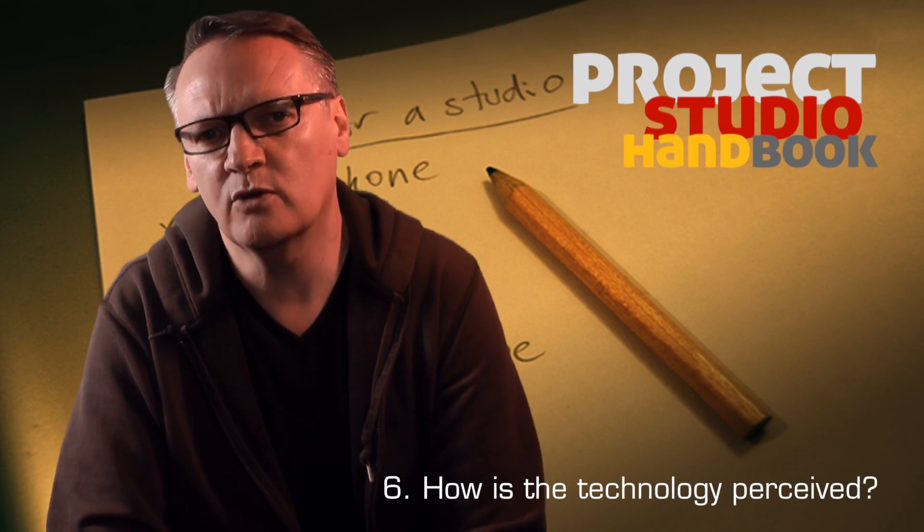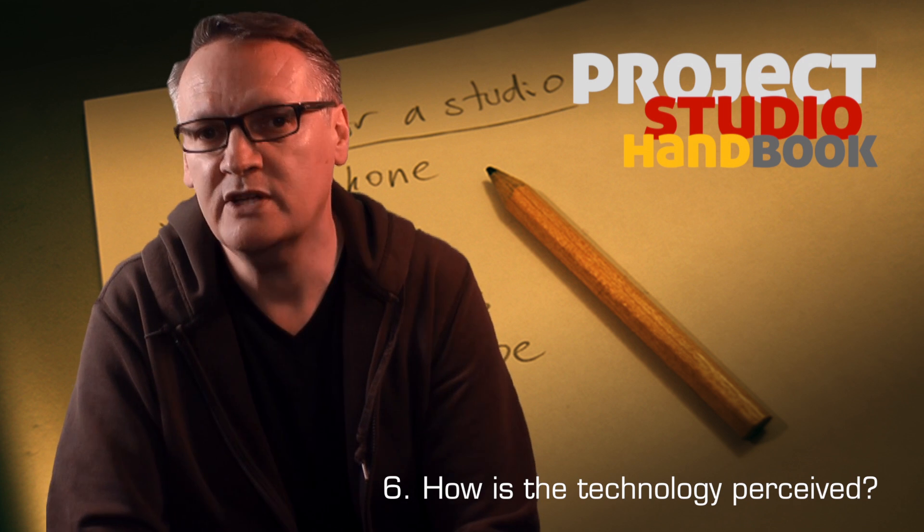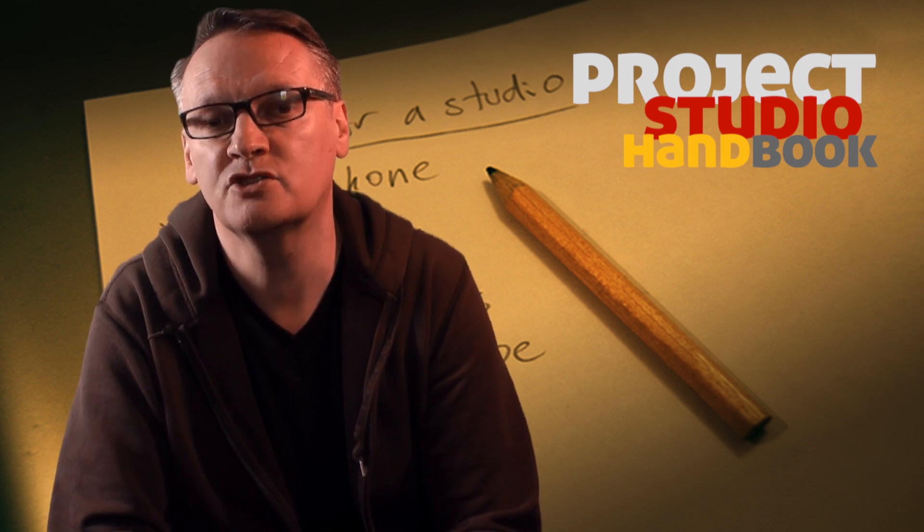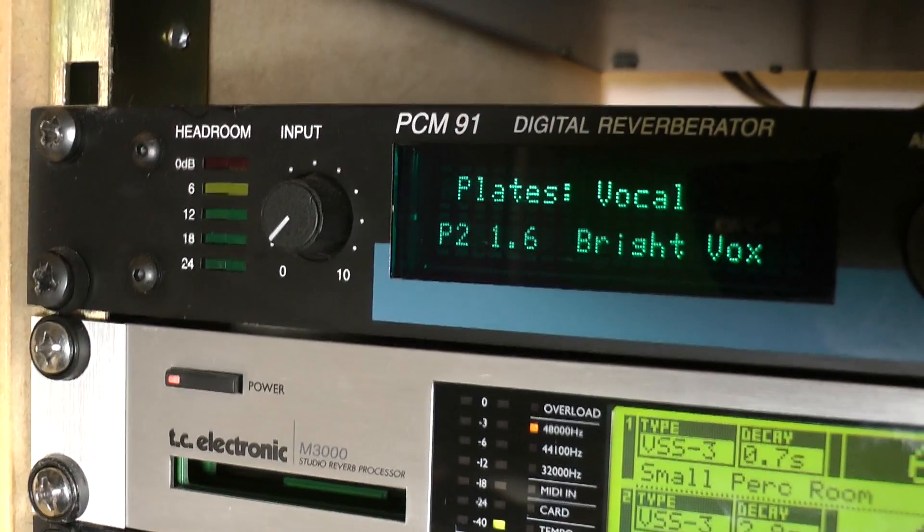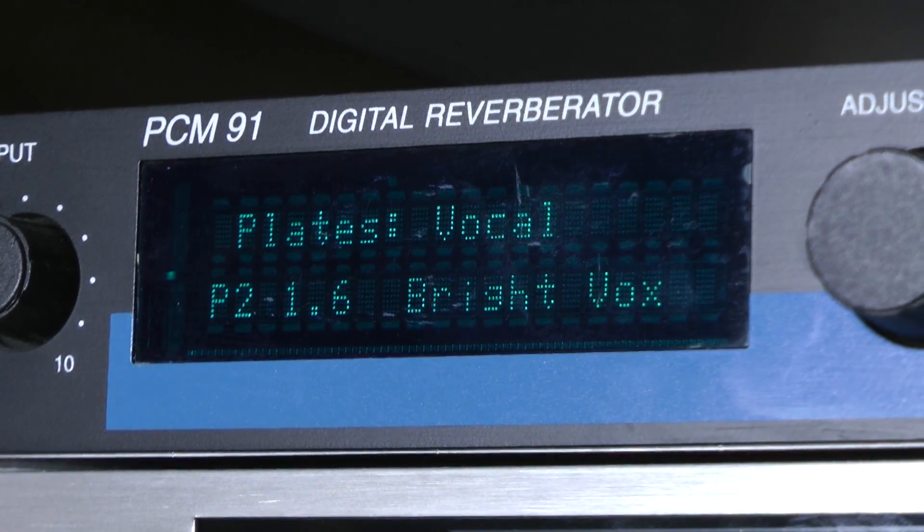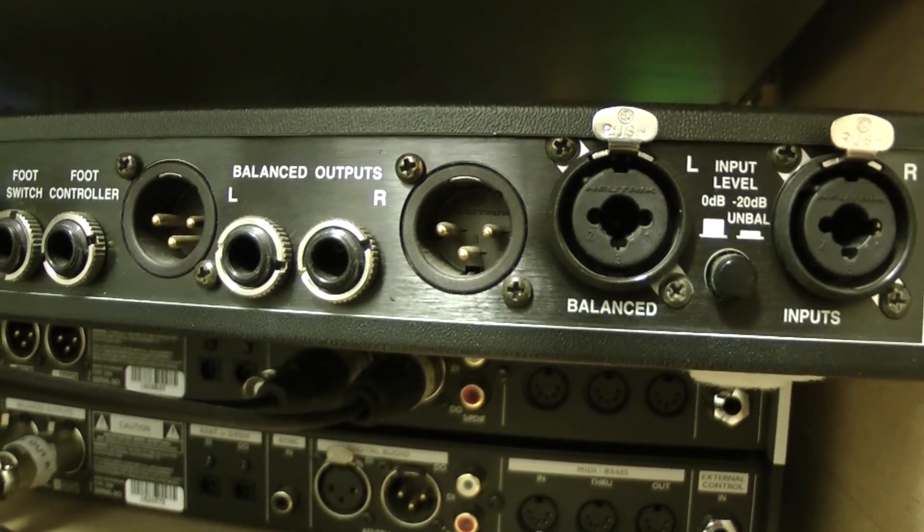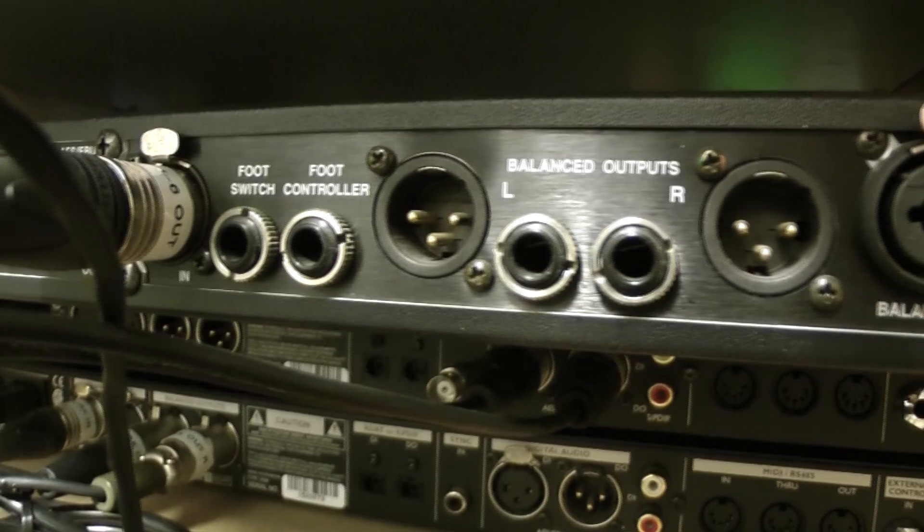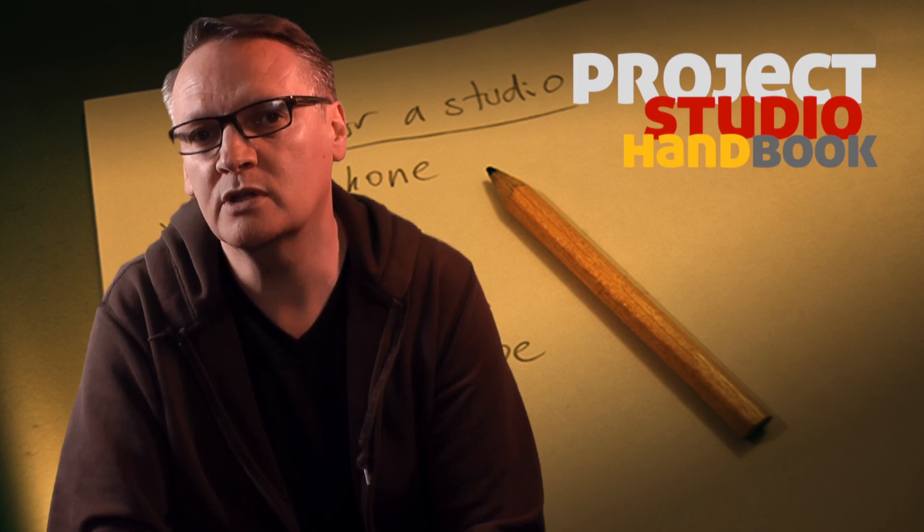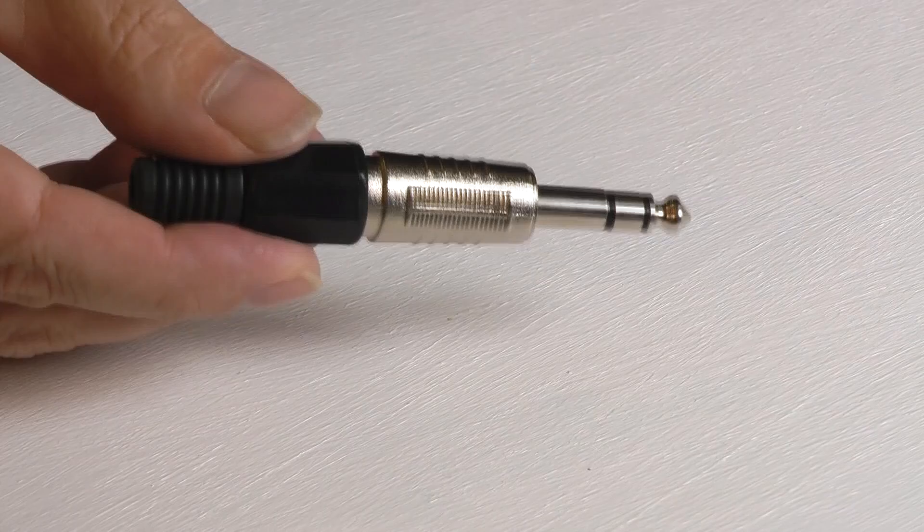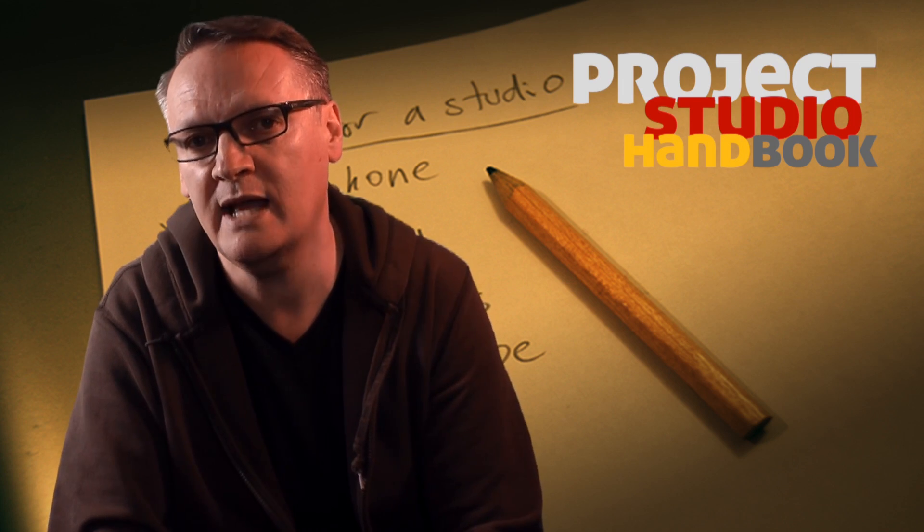How is the technology perceived? For example, professionals will demand a professional connector socket on a device. This effects processor has both balanced XLR connectors and balanced TRS quarter-inch jacks, but without the XLR connectors, many wouldn't consider it a professional device, even though the TRS jacks are perfectly adequate for the job at hand.